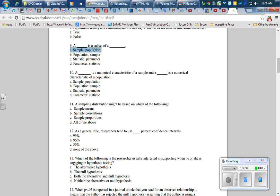We also did numbers 10 and 11. Number 10 says a blank is a numerical characteristic of a sample and a blank is a numerical characteristic of a population. Well, samples are described with statistics and populations are described with parameters.